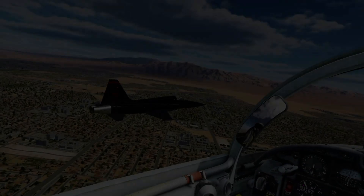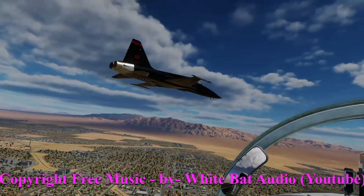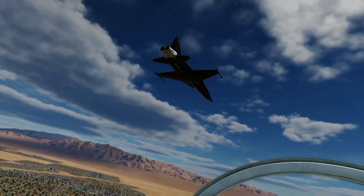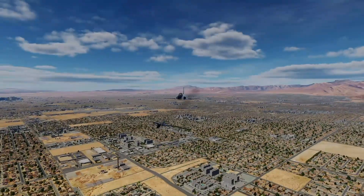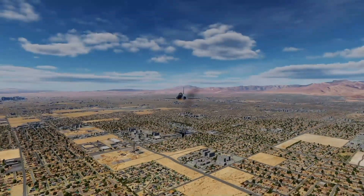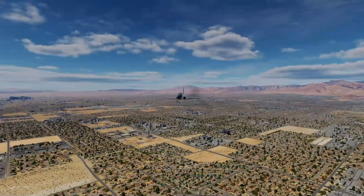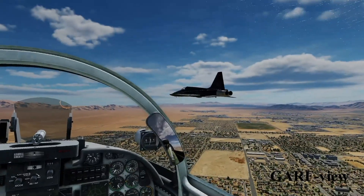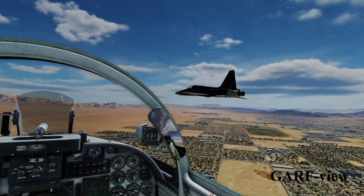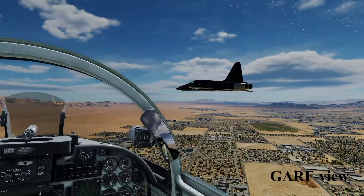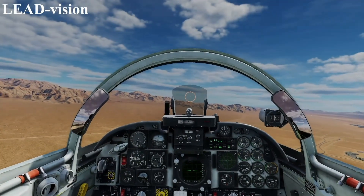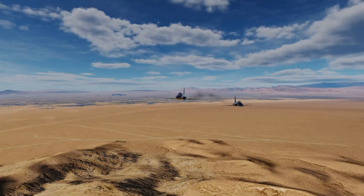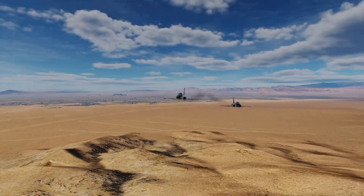Follow along as we maneuver VFR back to Nellis Air Force Base. We're currently about 5 miles to the southwest on a northwesterly heading, and we're going to maneuver to about a 10 to 12 mile final approach — similar to what you would do on an instrument approach, except we're only at 1500 feet AGL as we're going over the mountains.